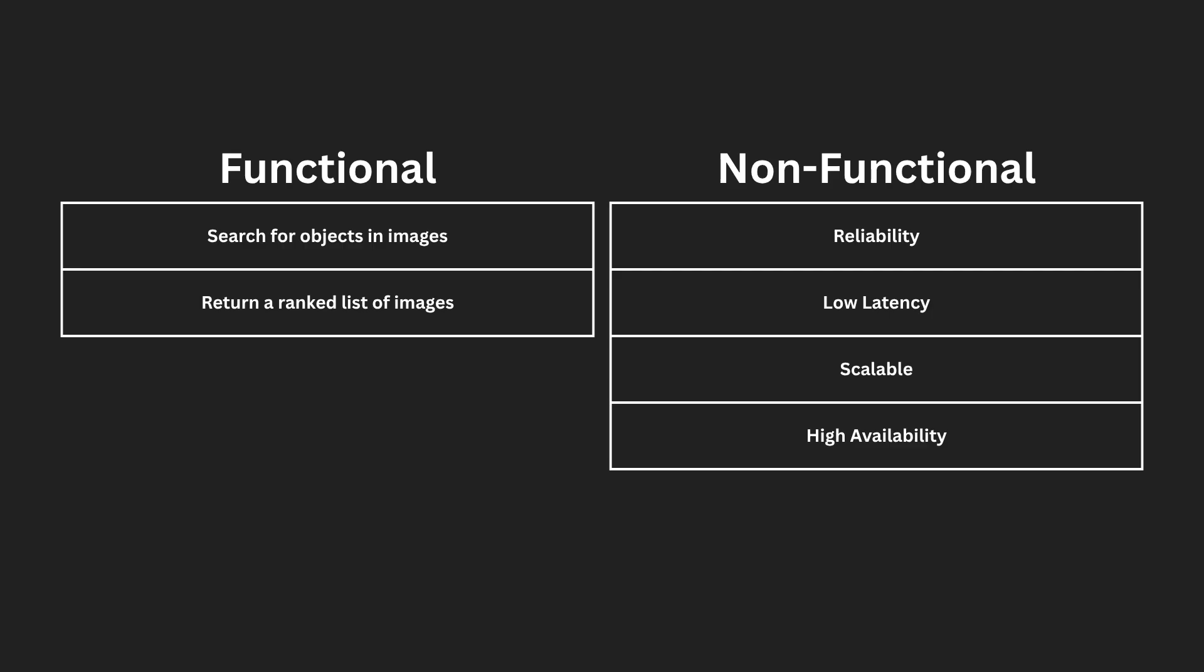We need to understand what we're building, so let's define the scope and requirements. To do this, we will split our requirements into functional and non-functional. So we only have two functional requirements, but both are complex. Users must be able to capture or upload an image and initiate a search to identify similar images or objects within that image. The system should analyze the image and return a ranked list of the most likely similar images or objects and also their relevant web pages.